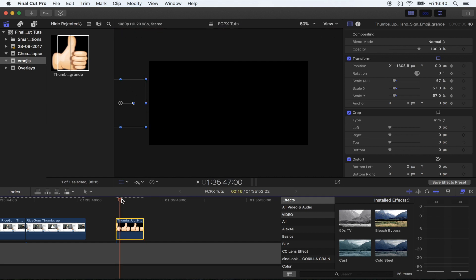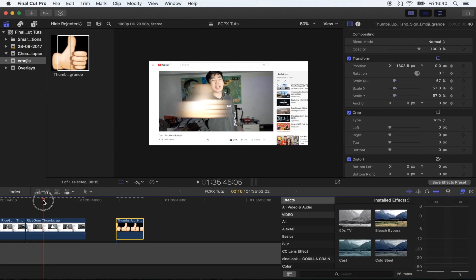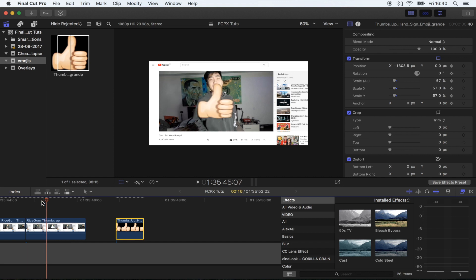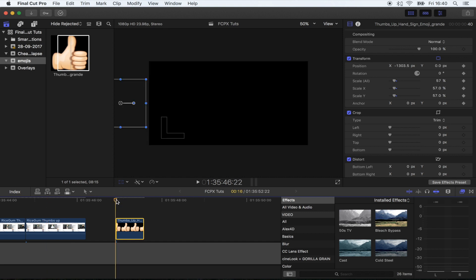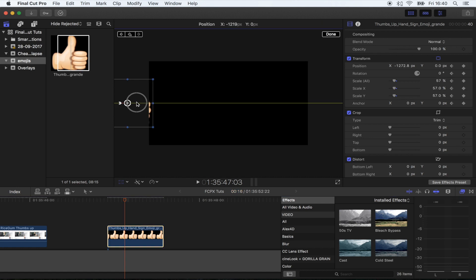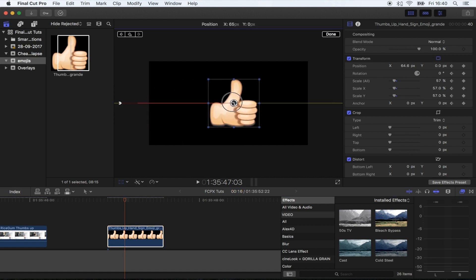I'm going to skip forward a few frames. You can go back and count how many frames it takes to slide on if you want to get it really detailed. One, two, three, four, five. Okay, so about five frames from the left to the center. Five frames into the image, I'm going to drag this into the middle and then I'm going to skip forward another five frames.